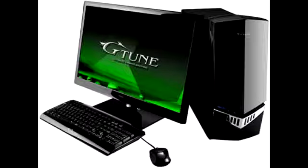This is a new gaming PC to hit the market from Mouse Computer. It's part of their G-Tune series and is a high-end system with a 3.5GHz Intel Core i7-3770K processor and Intel's Z77 Express chipset.